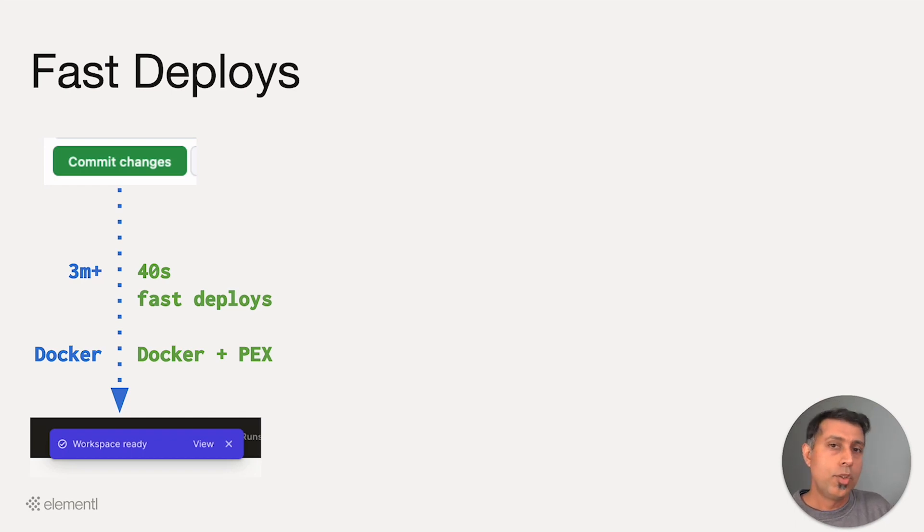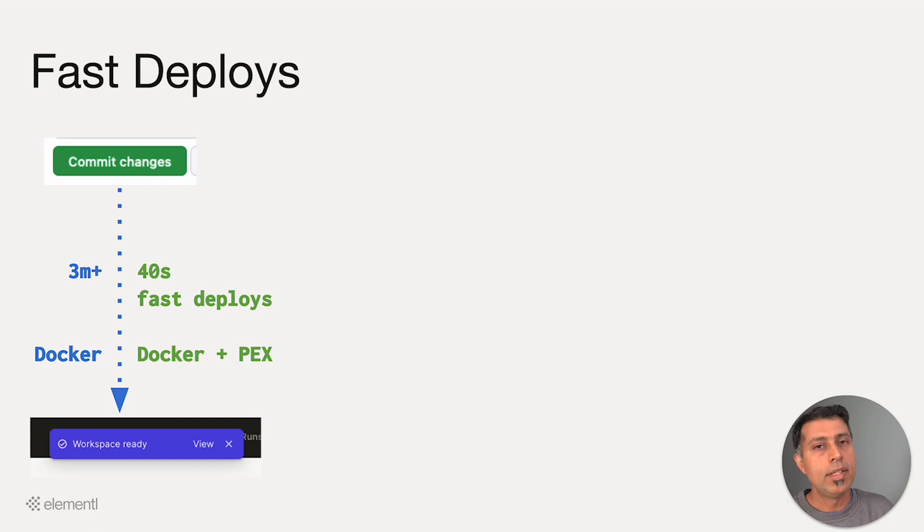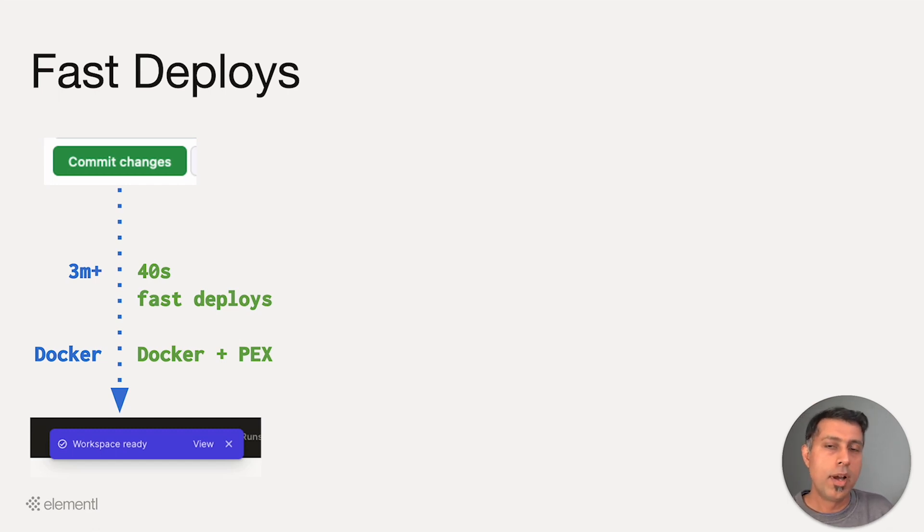We actually use two PEX files, one for your source and one for your dependencies. Once these PEX files are uploaded onto Dagster Cloud,